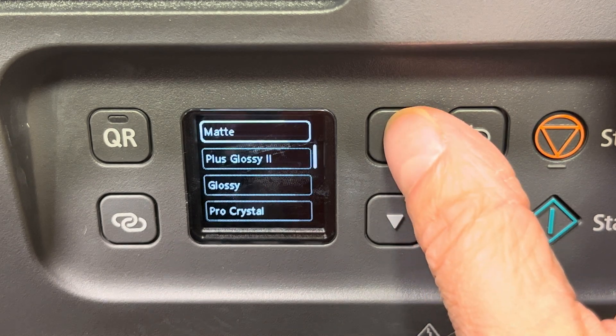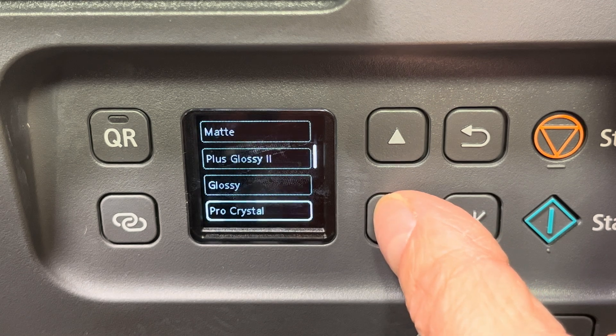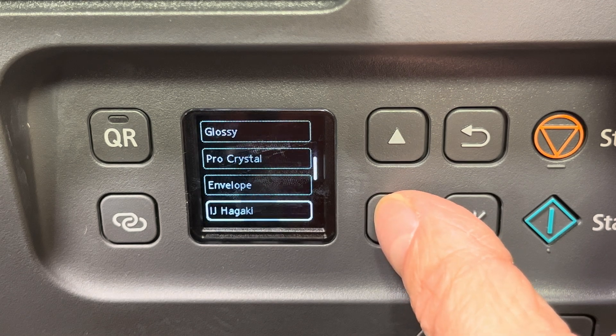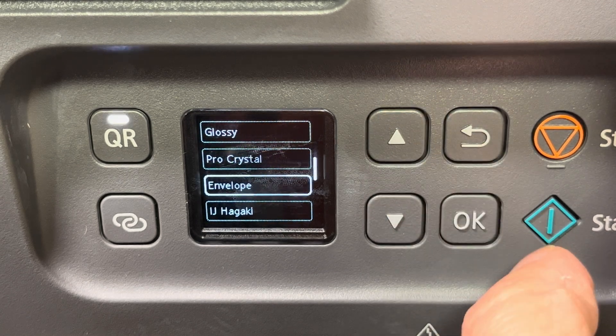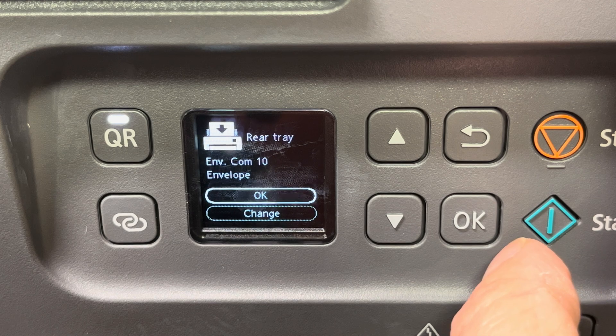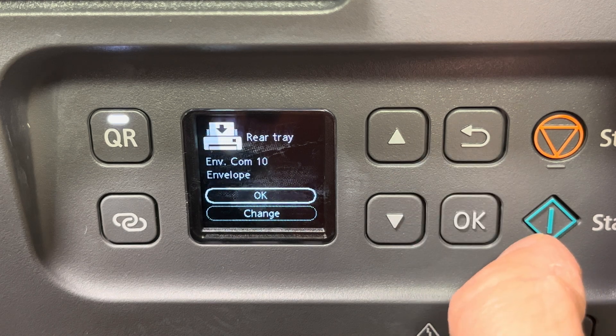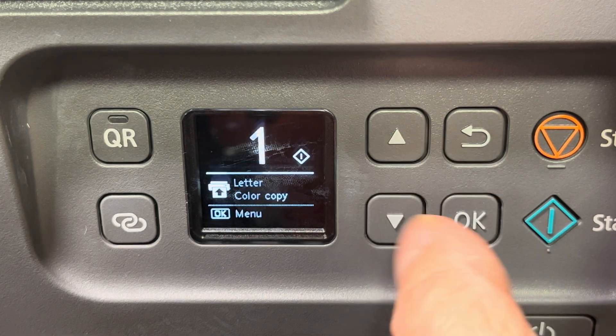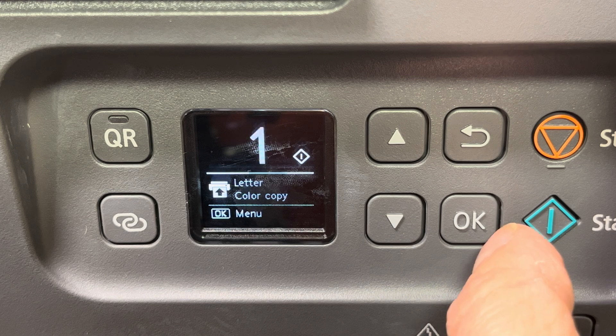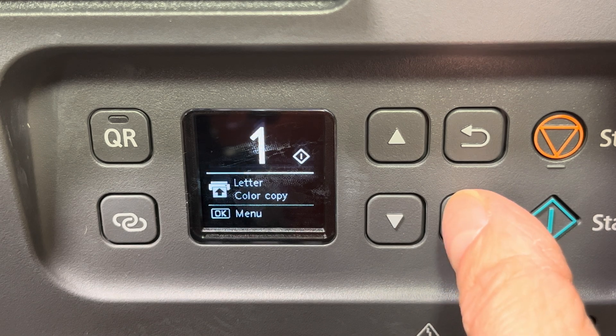In the next screen you're also going to scroll down all the way until we find envelope. We're going to select this. Now we have successfully adjusted the printer to recognize envelopes in the rear tray, but we haven't selected the rear tray to be printed off of.